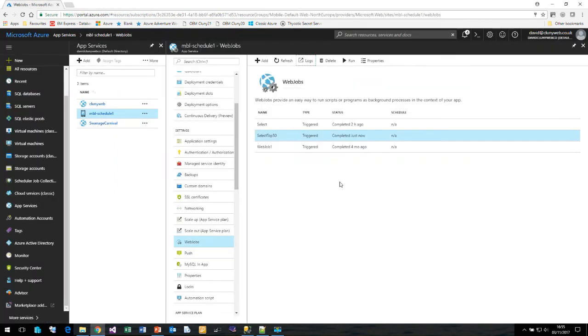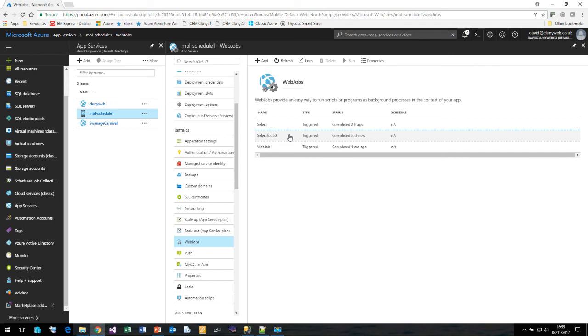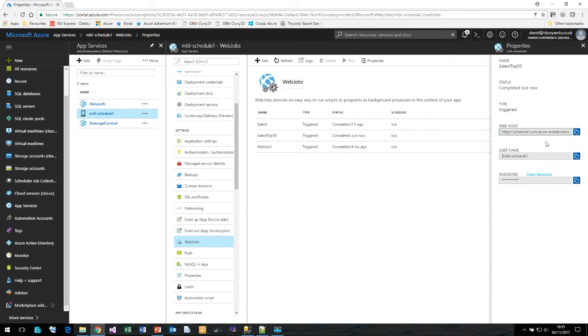There are a number of disadvantages of web jobs. First of all, you can't reconfigure it. Once you have built a web job, you can't change the schedule. You can't even get to the code to see what you wrote. If you lose the source, there is no way that I have found of actually seeing the code. If we click on Properties, you'll see all we get is the information about it. But we can't actually change anything. This is one of the major limitations.